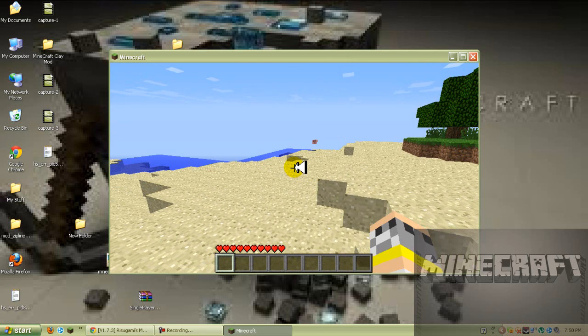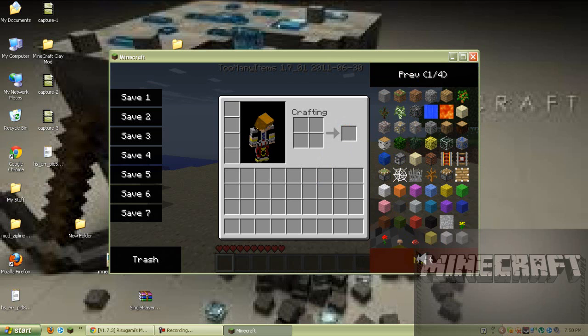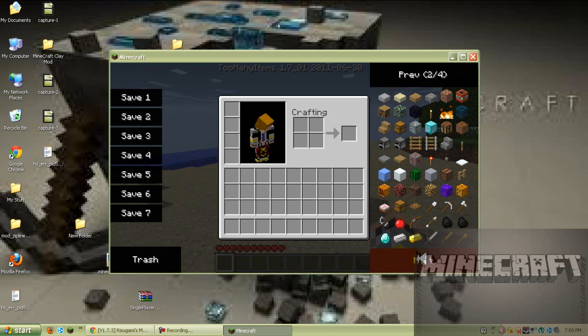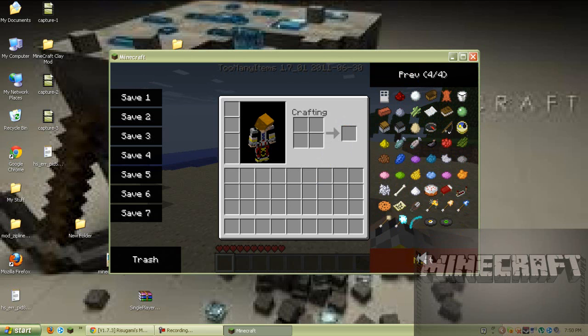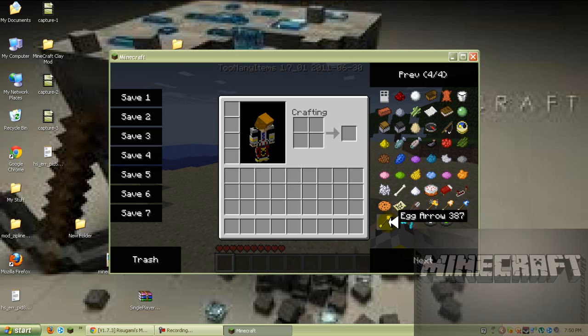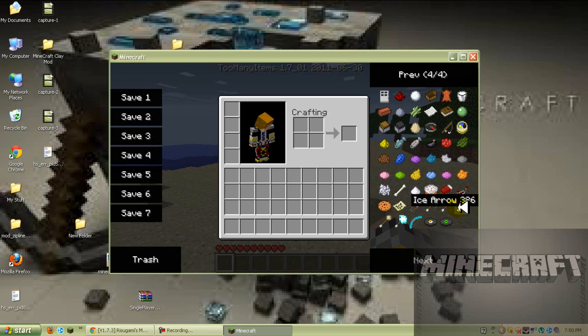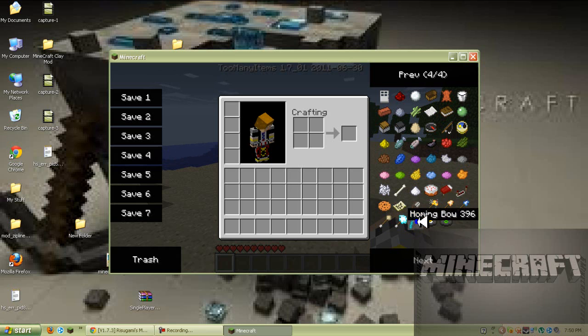And now you want to click your E, you'll have this, and go to next, next, next, and you'll see this bow, homing bow, lightning arrows, egg arrow, ice arrow, fire arrow, and explosive arrow. Now I'm going to test out the hack to show you that it really works.